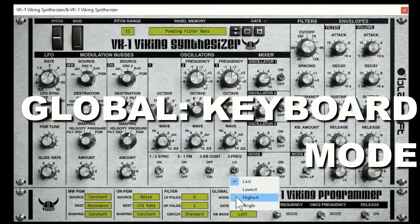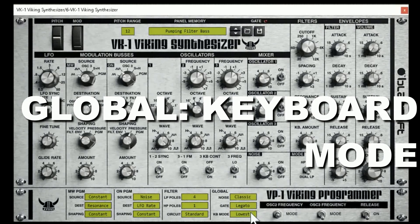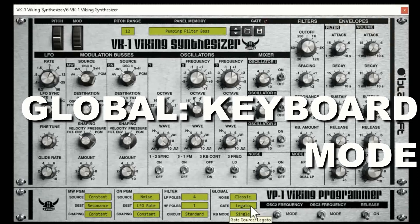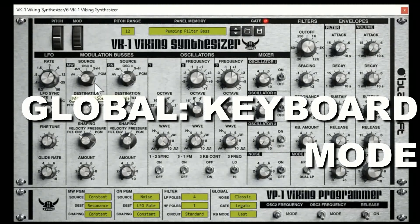Keyboard mode: do you want it to slide from the last note you played, the lowest note, or the highest note? If you do single, it won't let you slide around at all.